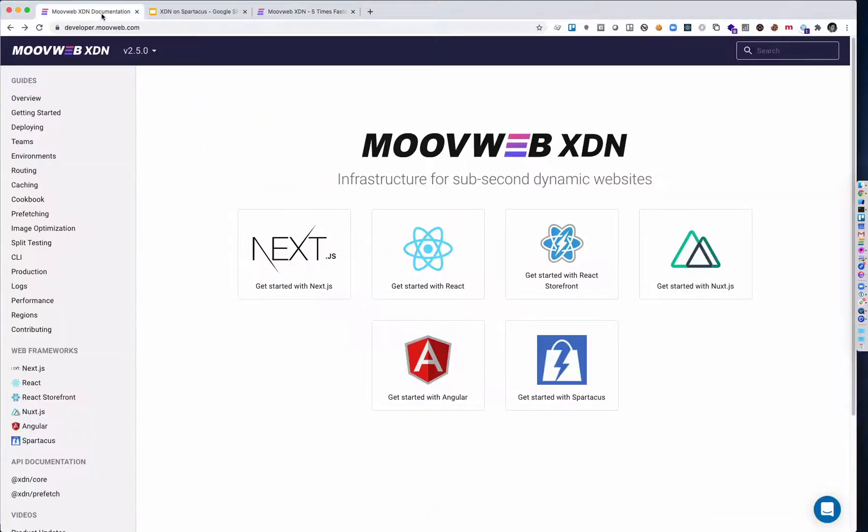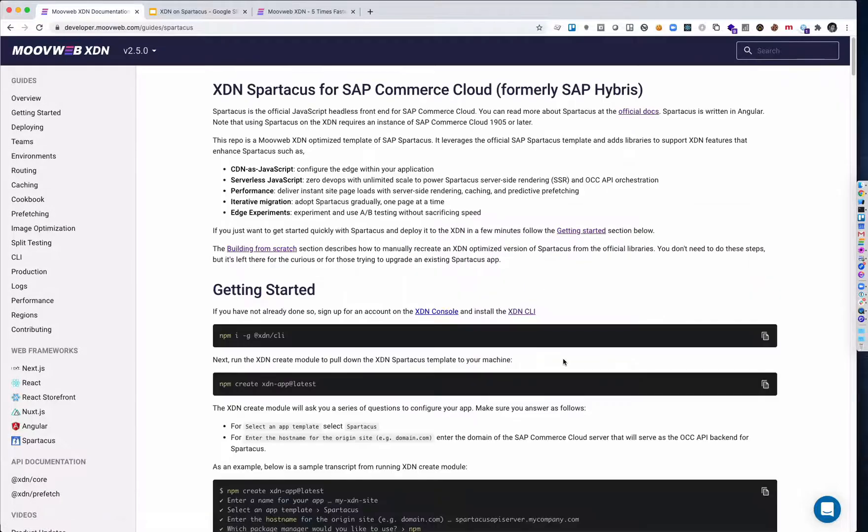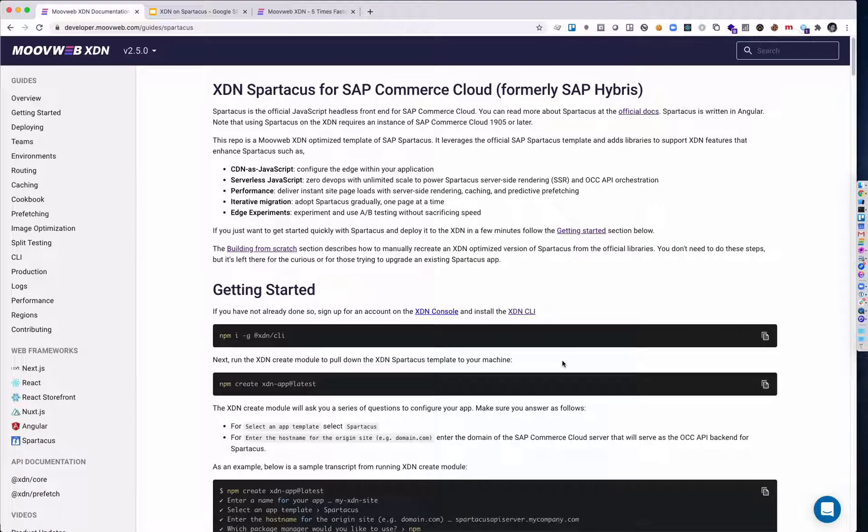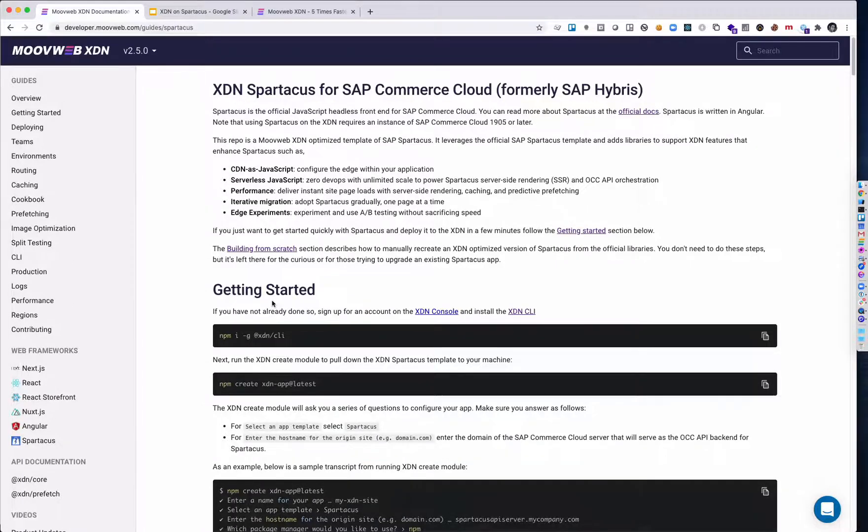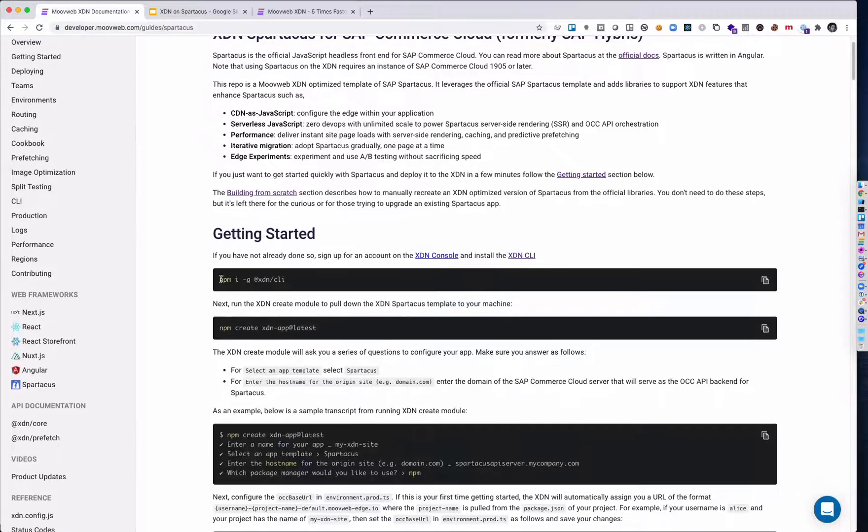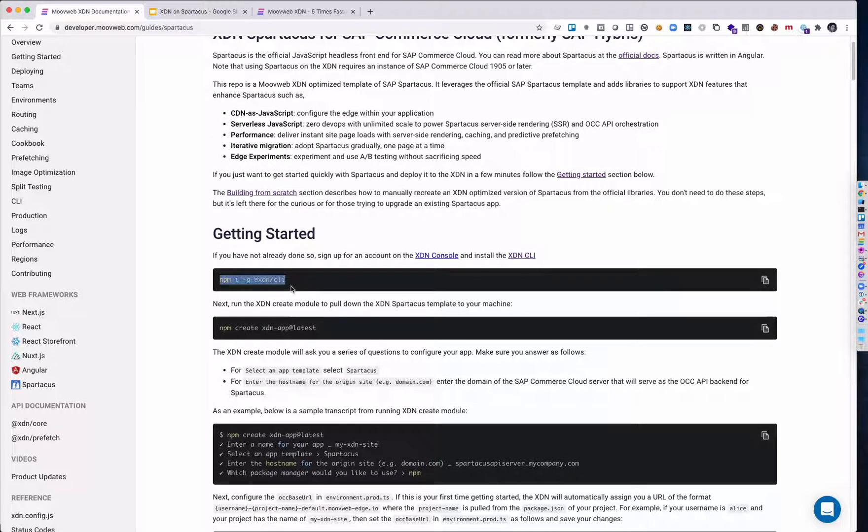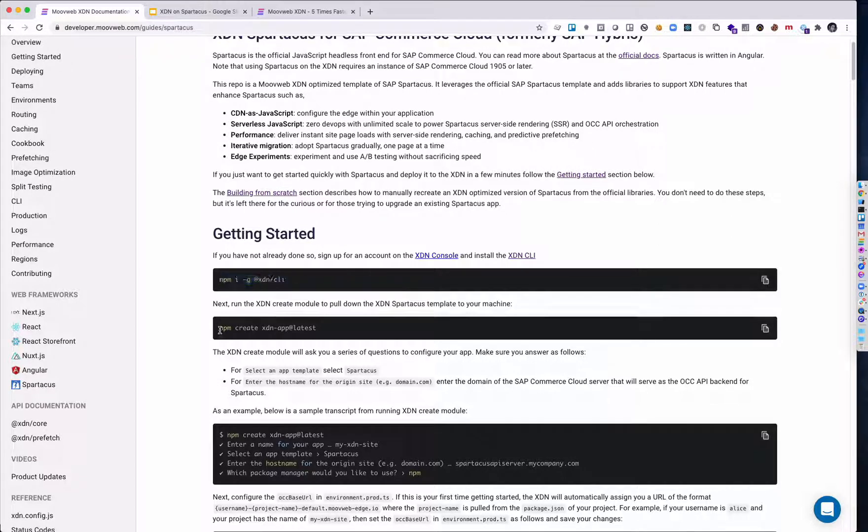Okay, now let's show you how to get started with the XDN and SAP Spartacus. So here I am on developer.moveweb.com. This is our Spartacus guide. I'm going to skip this first step. I've already installed the XDN command line interface. The next thing I'm going to do is run npm create to create my project.